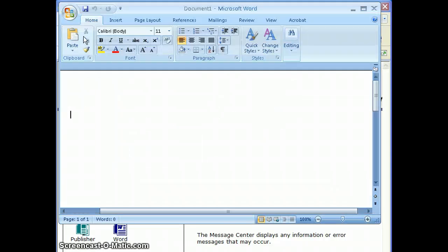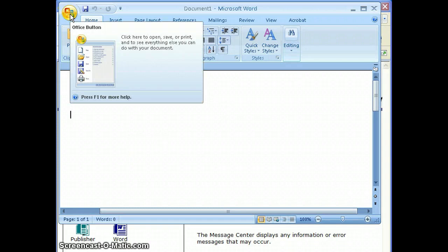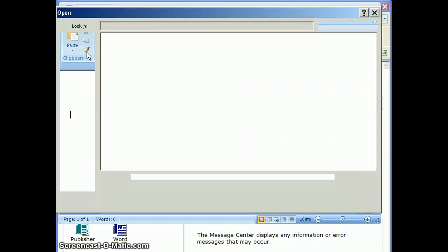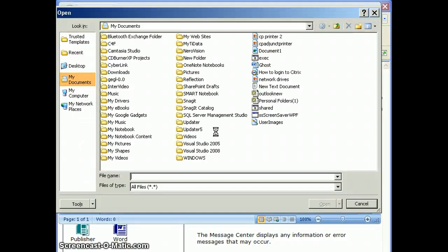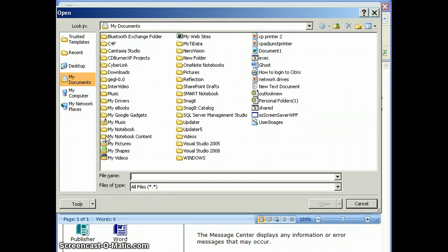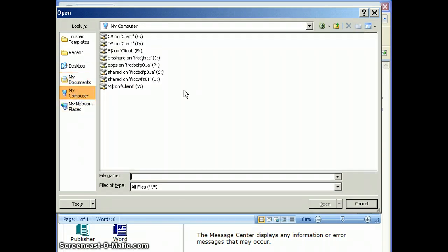If you go to the Office button and say Open, depending on what program you're in, you can open in Word, you can open documents, but you won't necessarily see your mapped network drives that you would find at work.